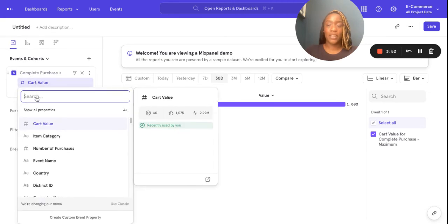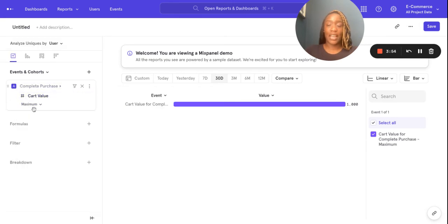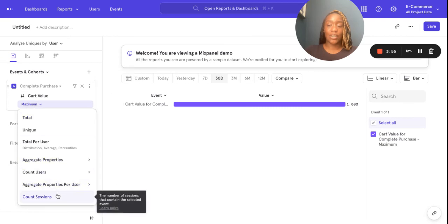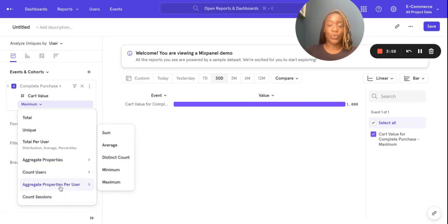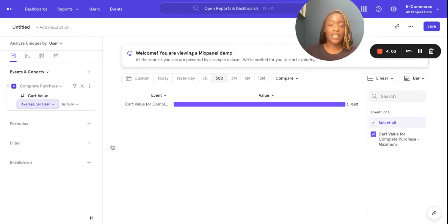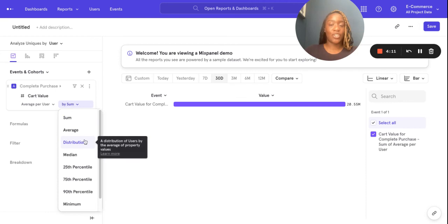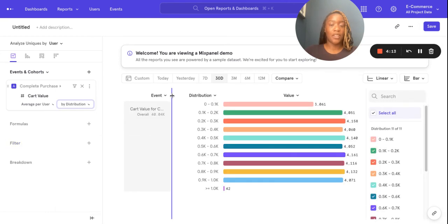Now we're on aggregate property per user. So again, I can view the average per user by sum, or I can look at that distribution there — the distribution of that cart value as an average per user.